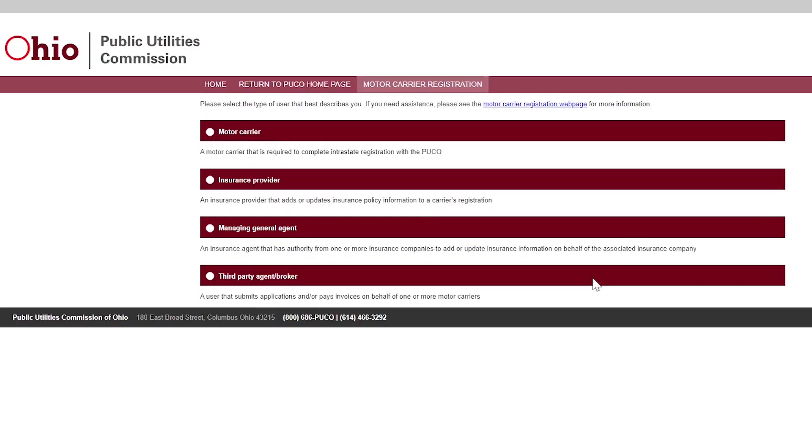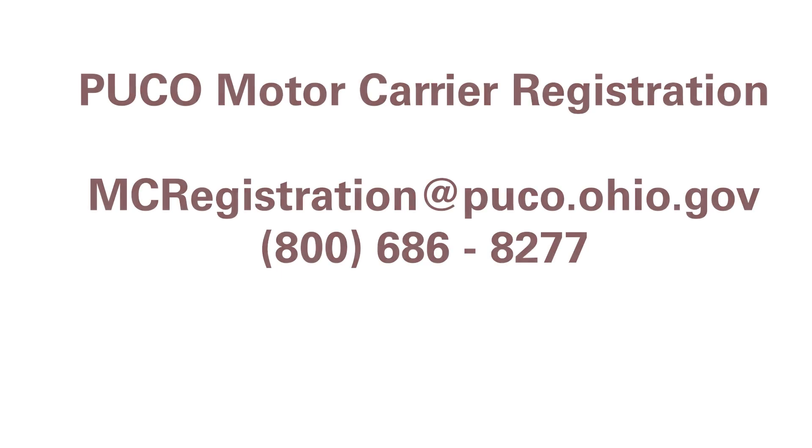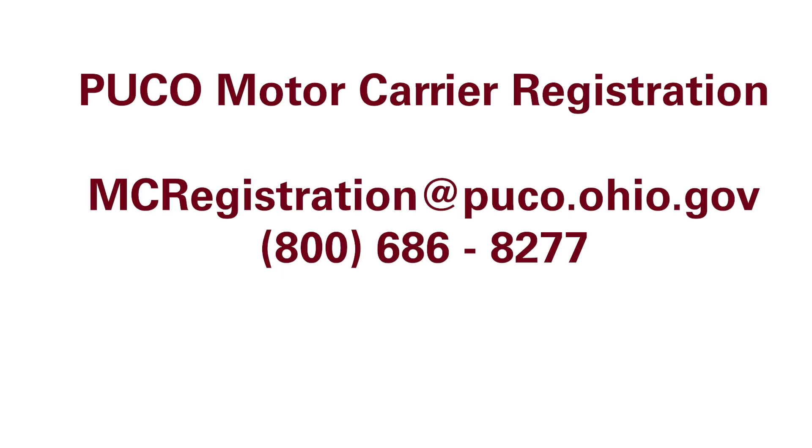Please select the type of user that best describes you. Please note that managing general agents, third-party agents, and transportation network companies require special formatting in our system. Please contact our Motor Carrier Registration team for assistance.